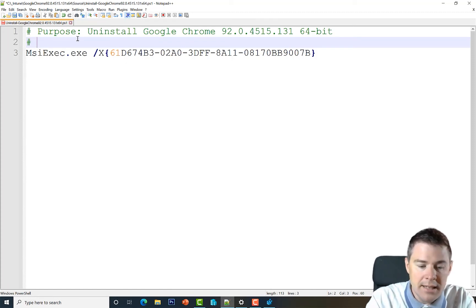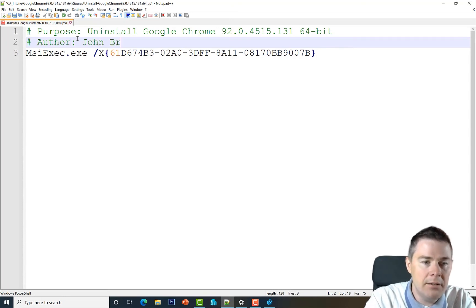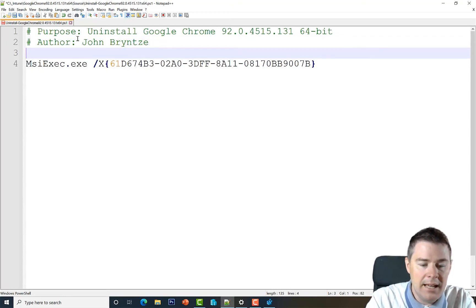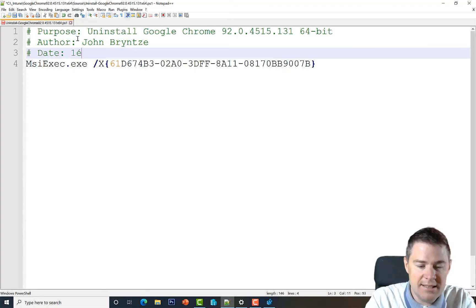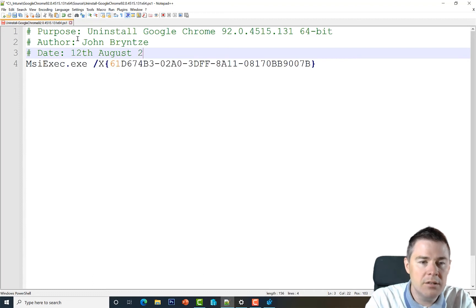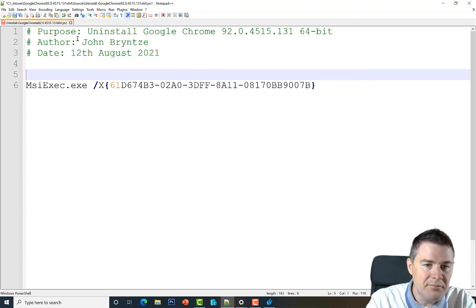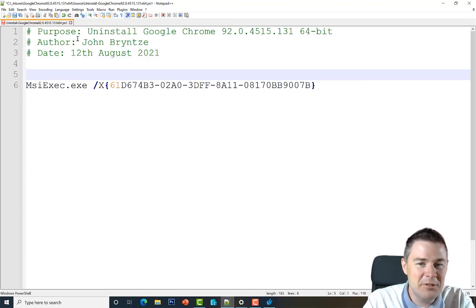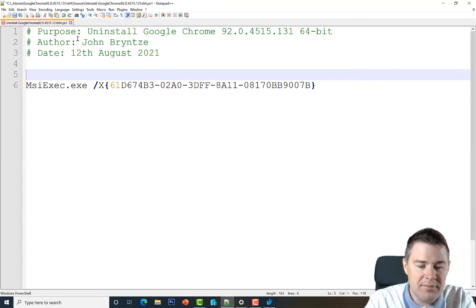Let's also add the author — I'll put myself here — and the date: August 12, 2021 while recording this.